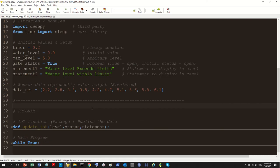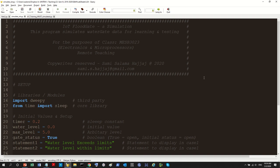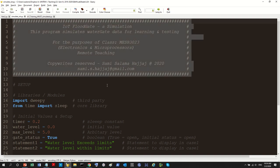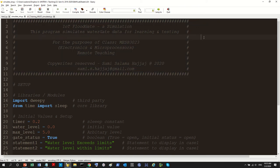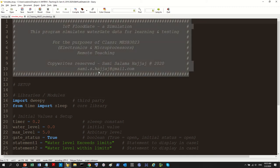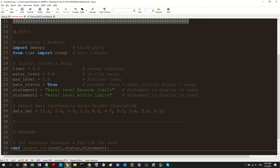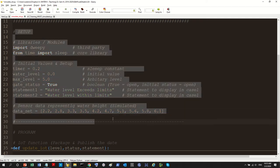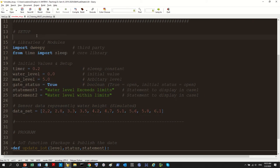Let me recap what happened in the last video. This is the program I created — I did some housecleaning to make it more presentable. I added this box here which contains information about the program, its purpose, why it's here, and contact information. It's a good practice to have this information box for any program that's going to go online. The program is now divided into two main parts: setup and the actual code.